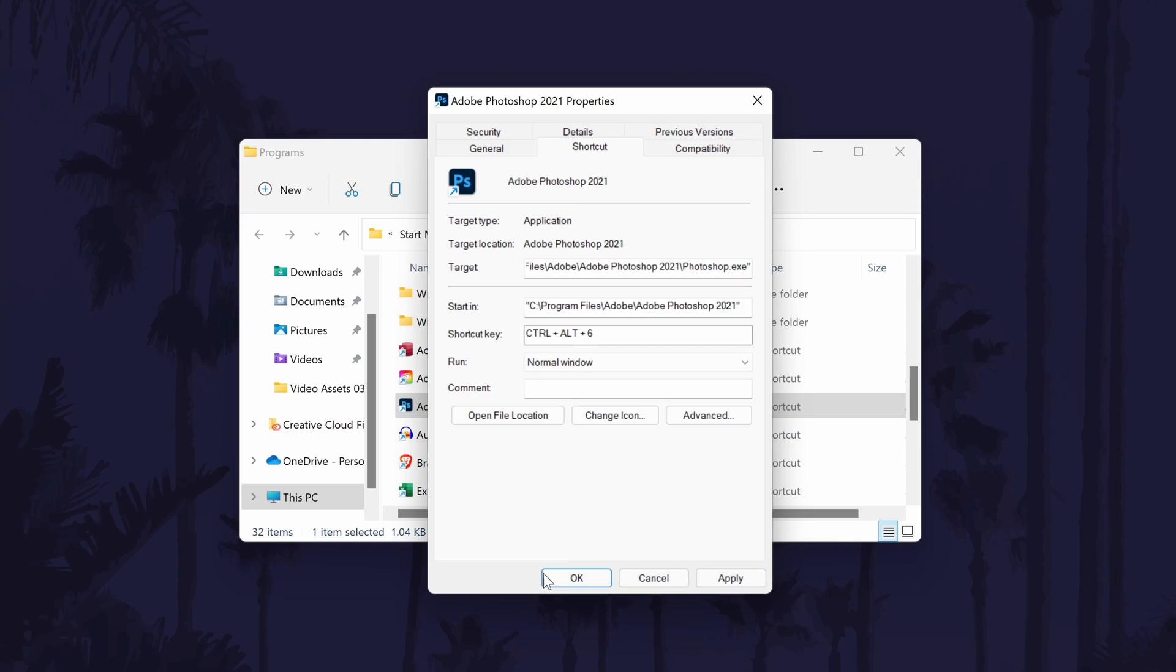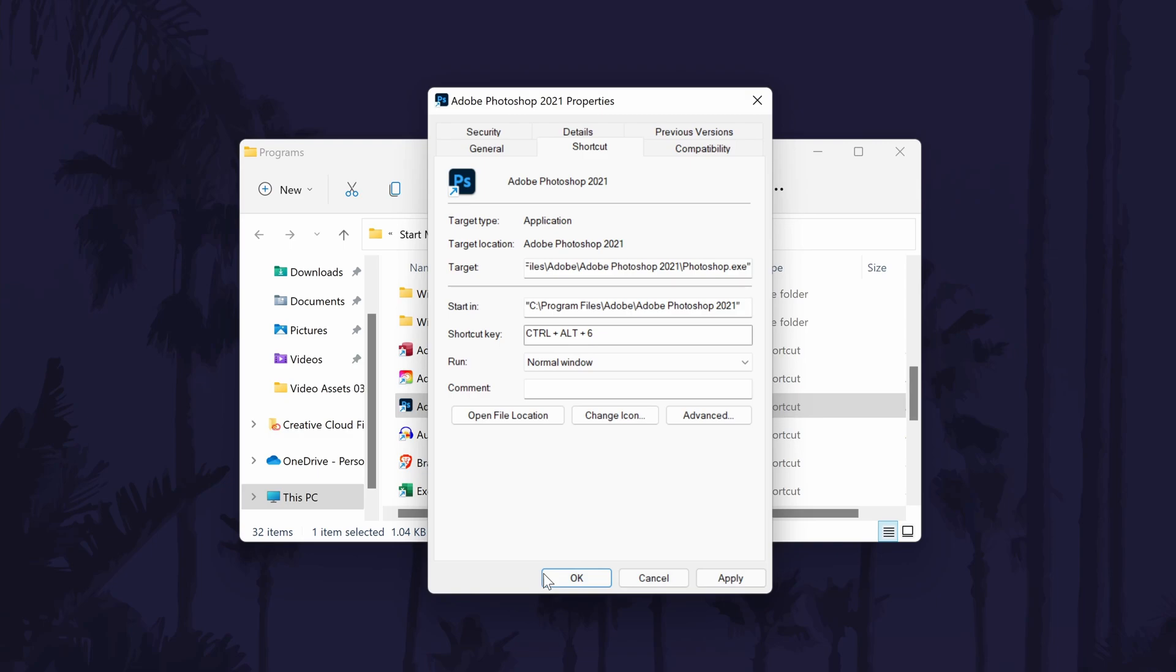And so that is how to add a custom keyboard shortcut to any app on a Windows 11 PC or laptop.